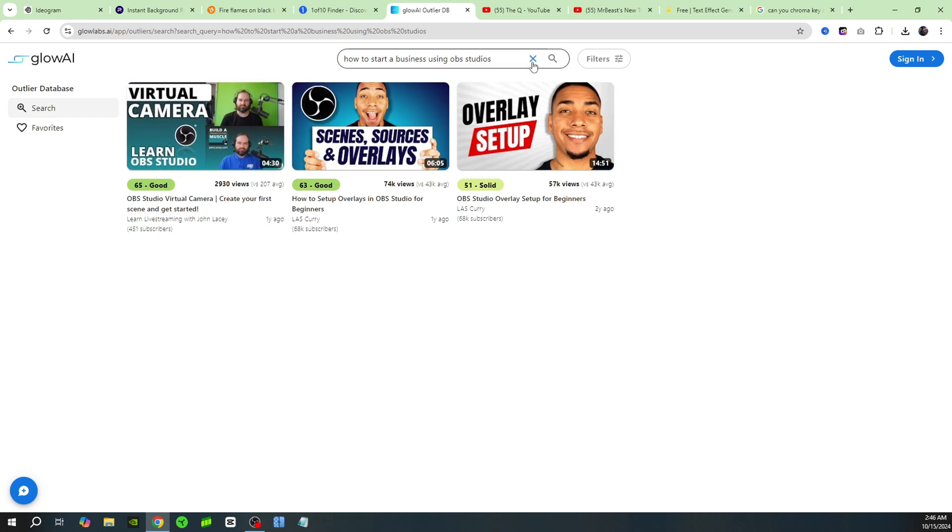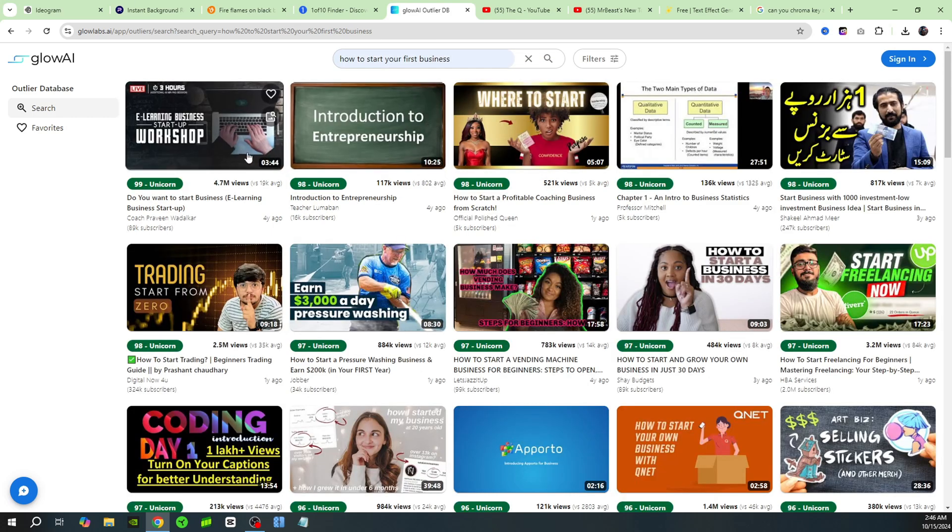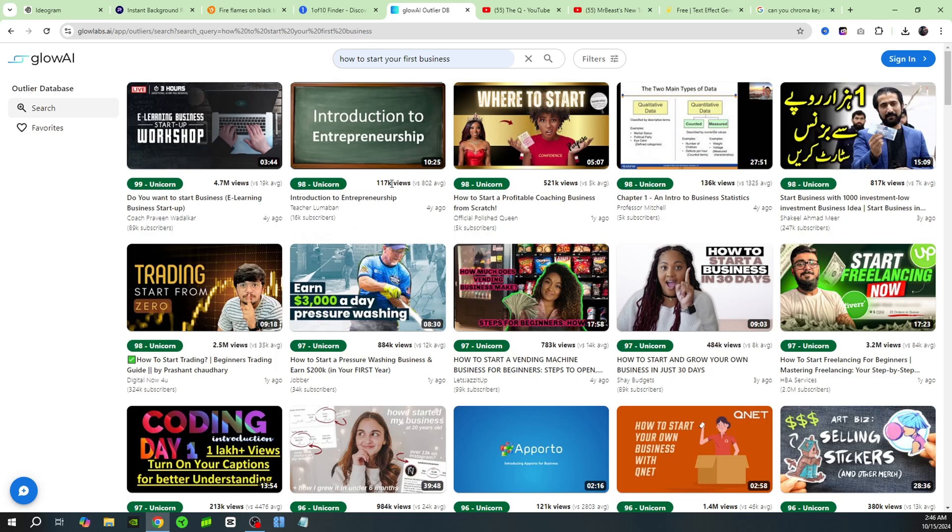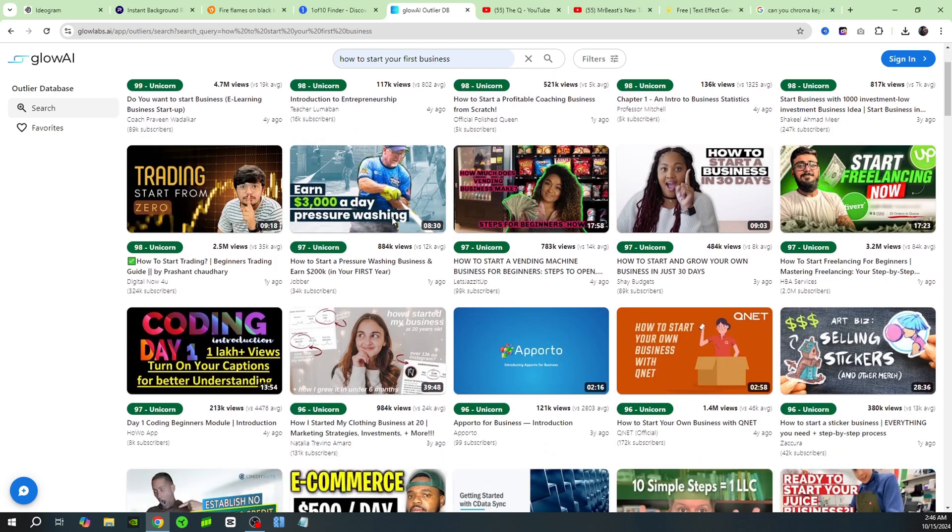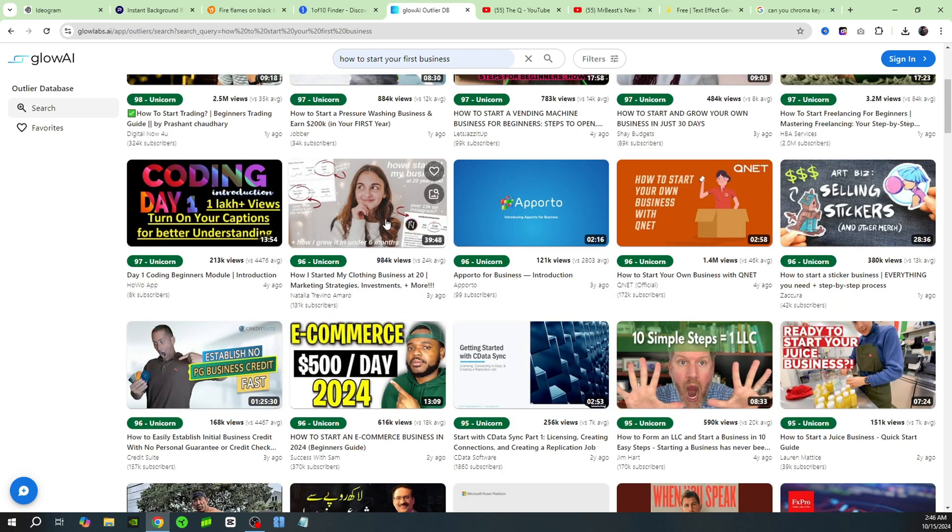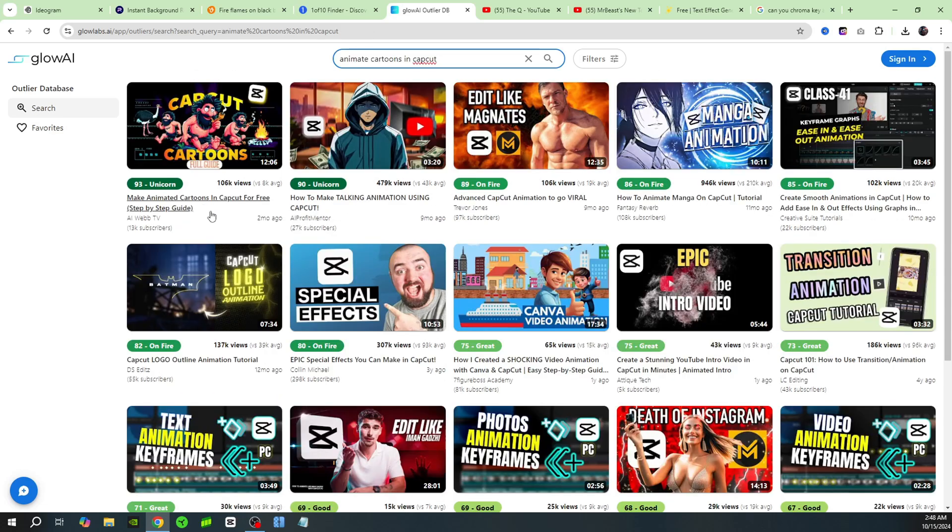Let's try a different topic: 'how to start your first business.' And now here you can see all the outliers from these channels. So at 98, it gives it a score - a unicorn - that means it's done really, really well: 117,000 views. So if you're trying to rank your video or come up with a good idea or mimic a thumbnail or something, this is a great tool to use.